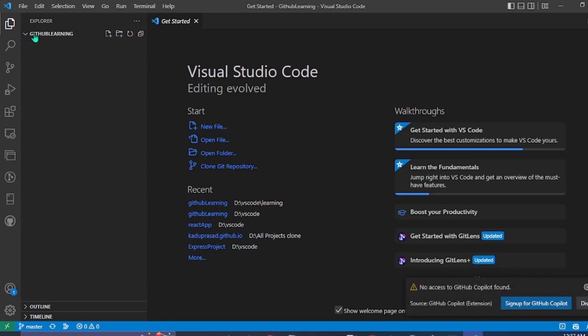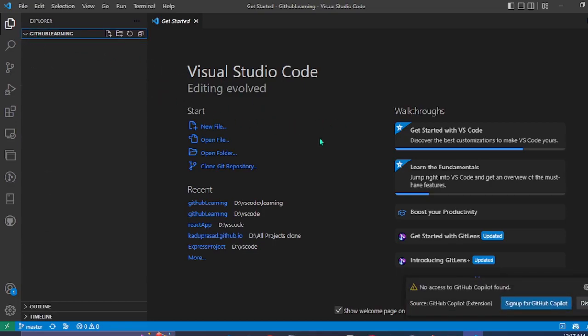As we can see we have opened it in the VS Code successfully. The next step would be creating a React app.